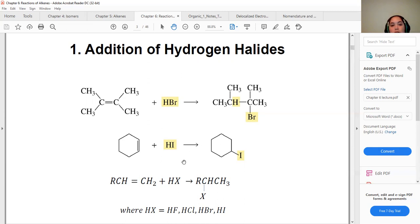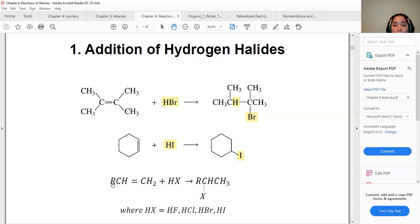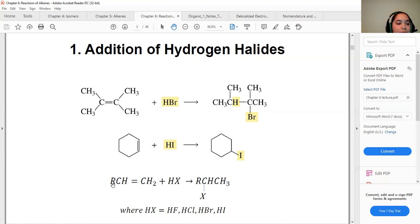The same thing happens in the next reaction: cyclohexene reacts with hydrogen iodide. The double bond breaks, forming two sigma bonds — one carbon gets the hydrogen and the other gets substituted with the iodine atom. Generally, R can be any alkyl group with one or more double bonds.